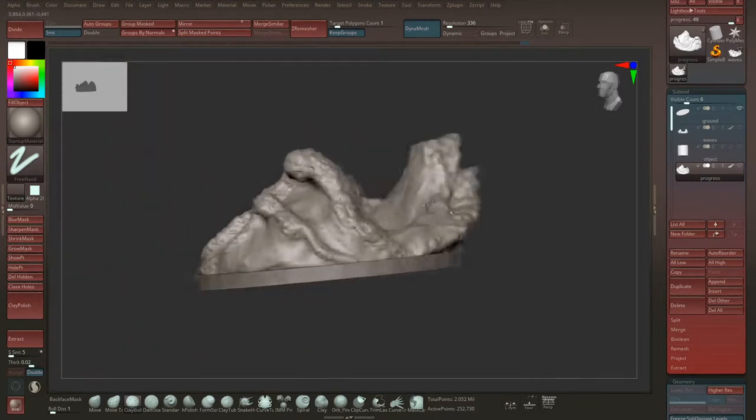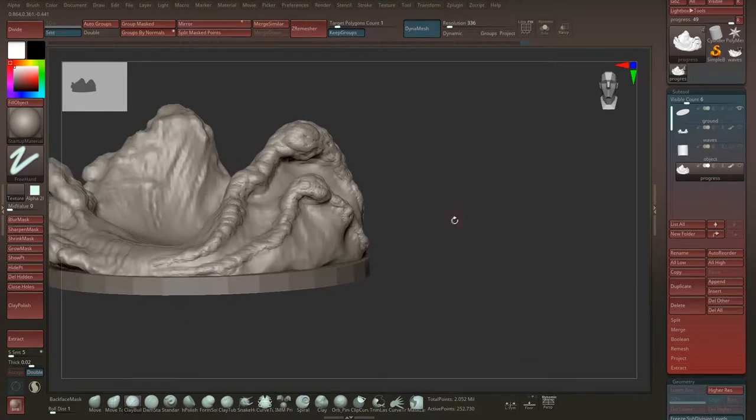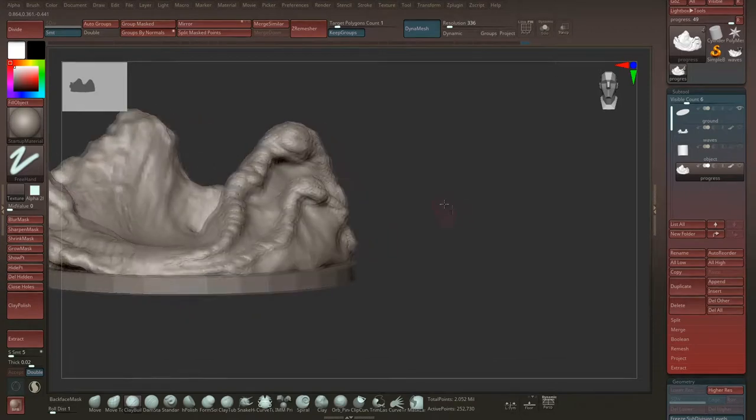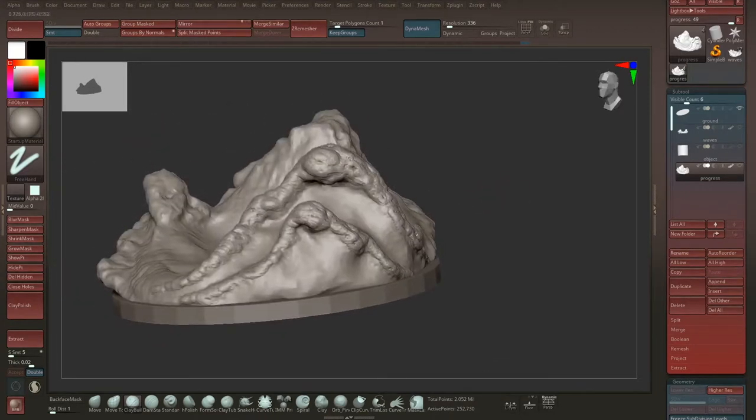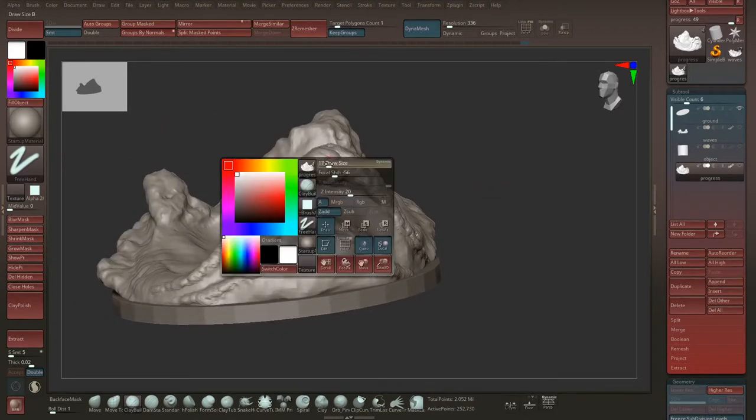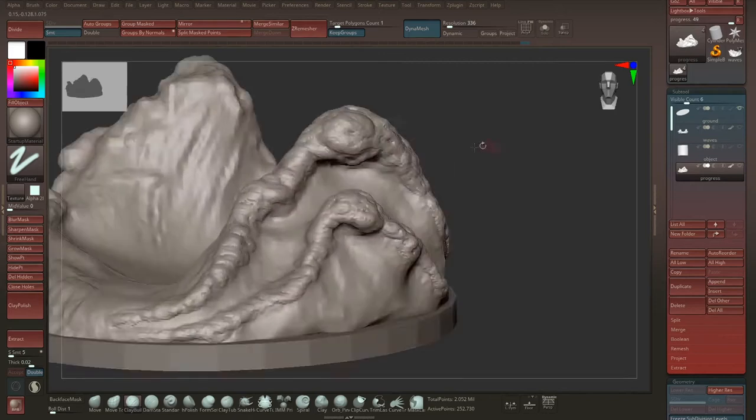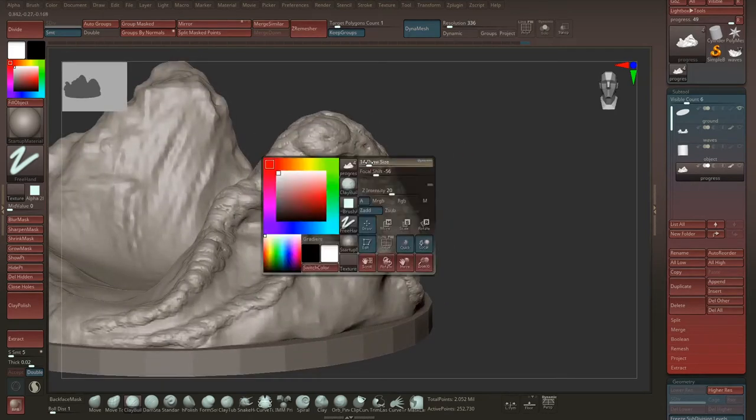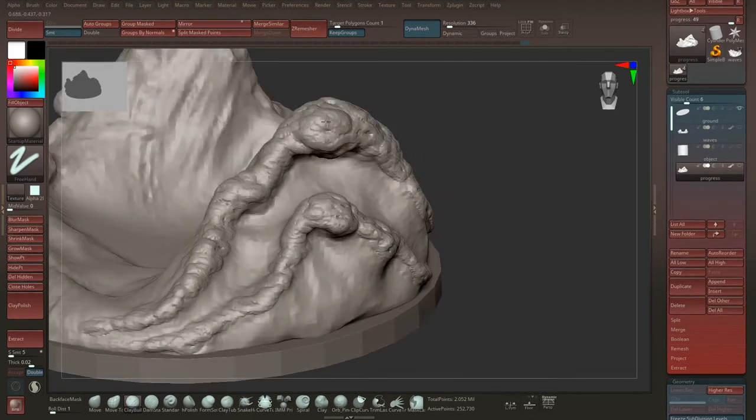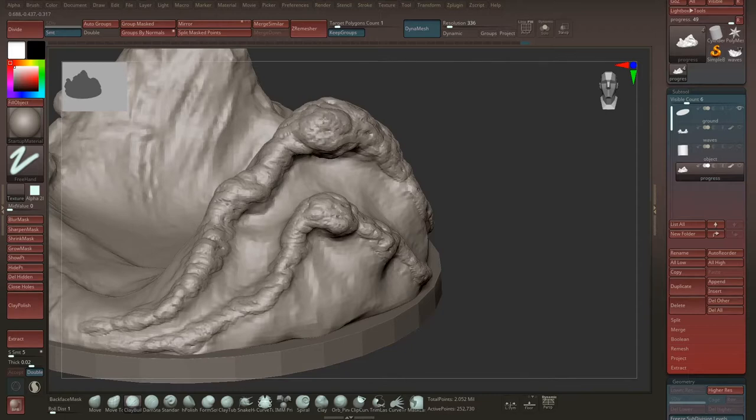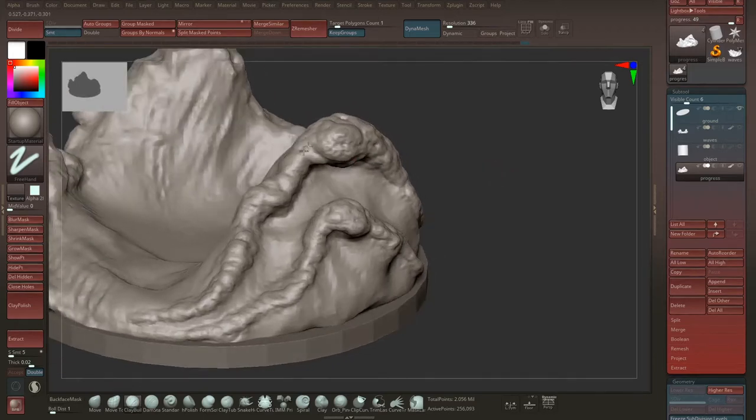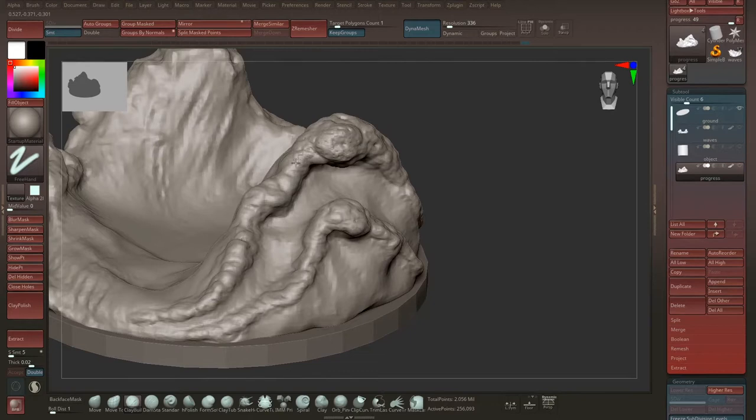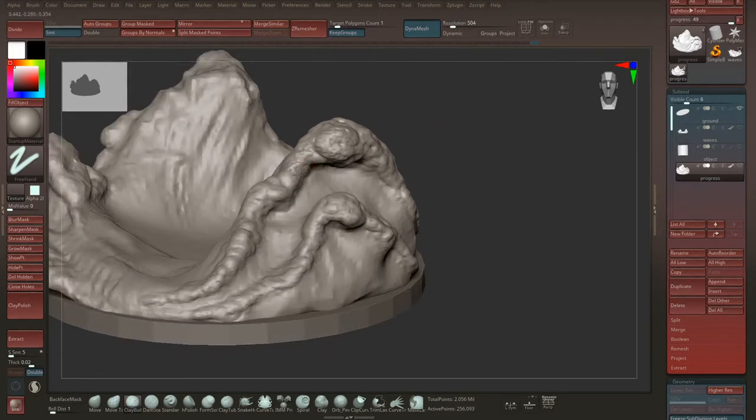So when you have this, then you only need to build up all the layers. If you want more detail, then you can go smaller with the brush so you get more of these little circles here. You can Dynamesh all the time so you don't lose any volume, and then you can go up as well, or you can subdivide—this is one thing you can also do.